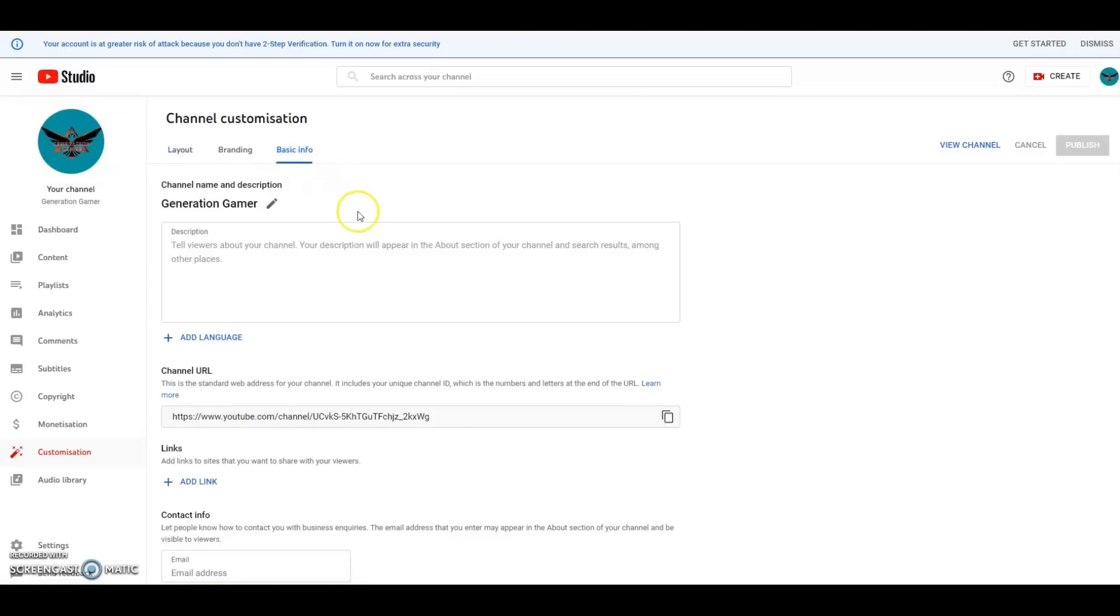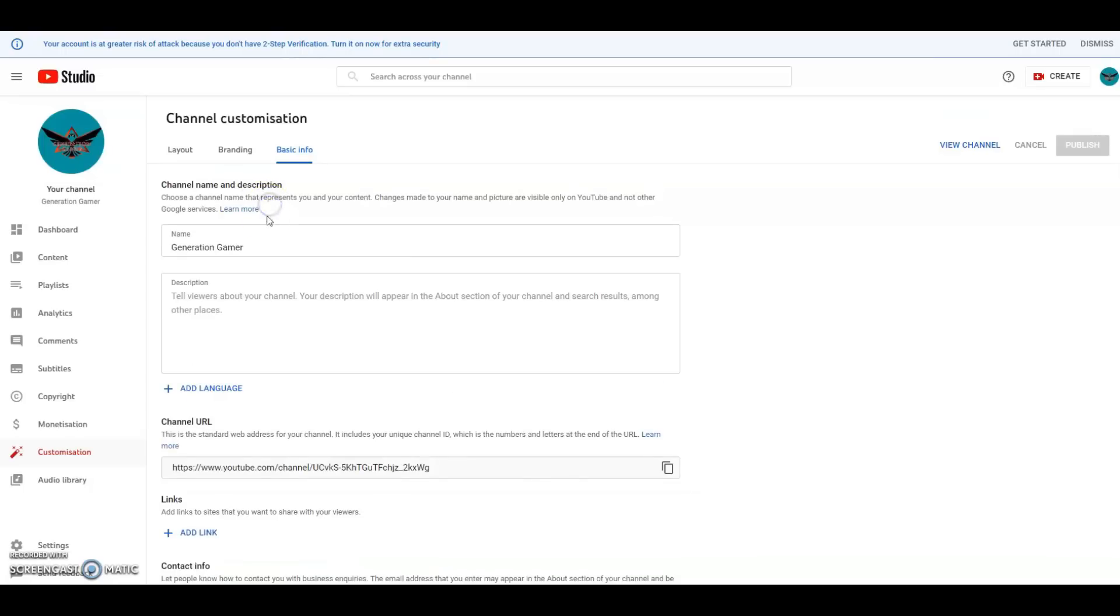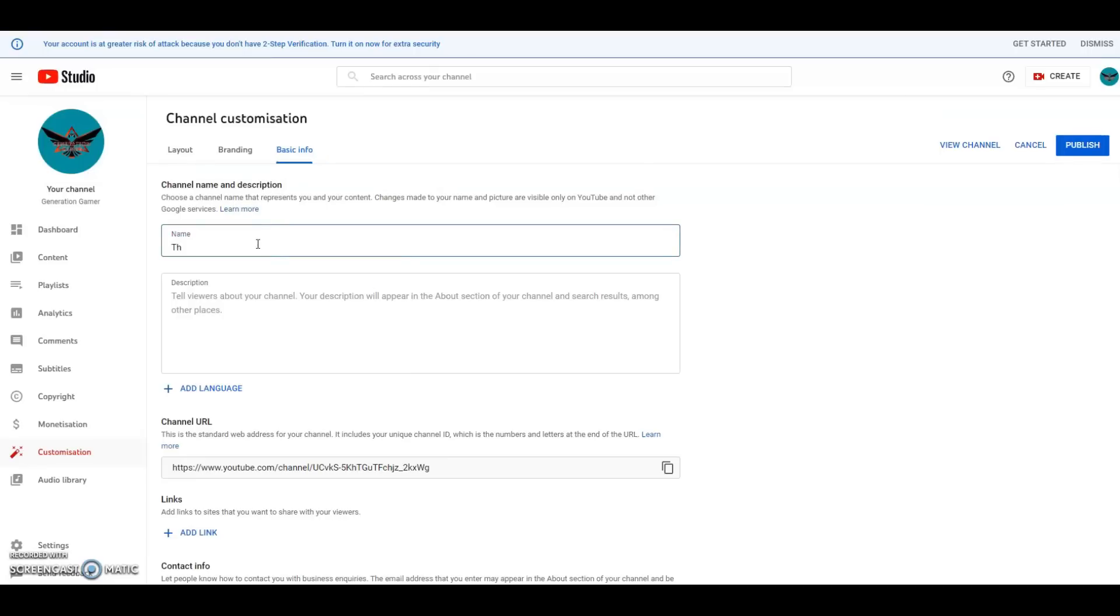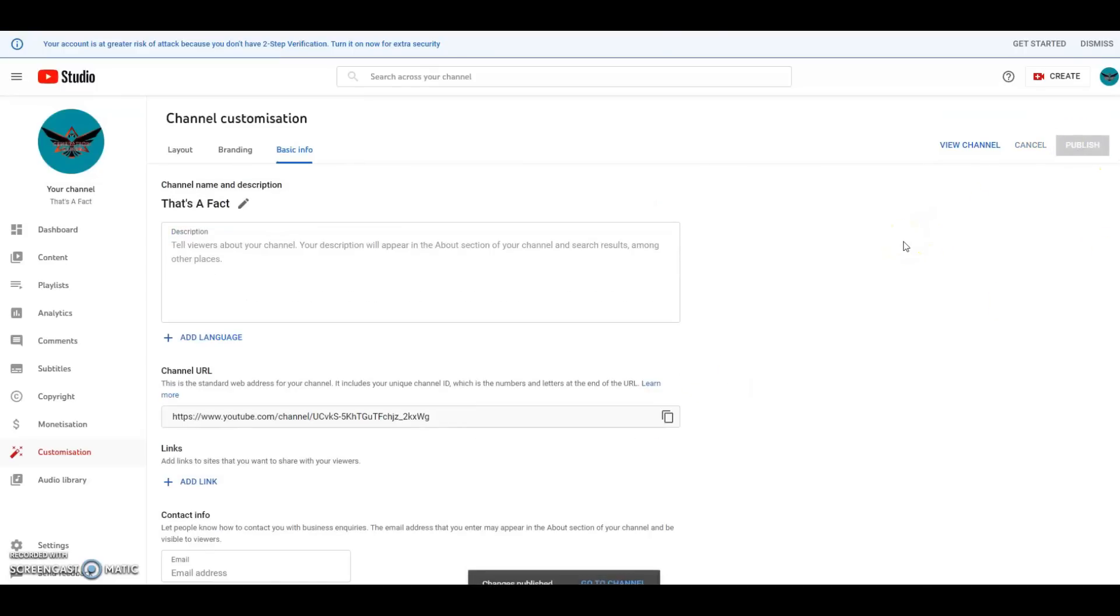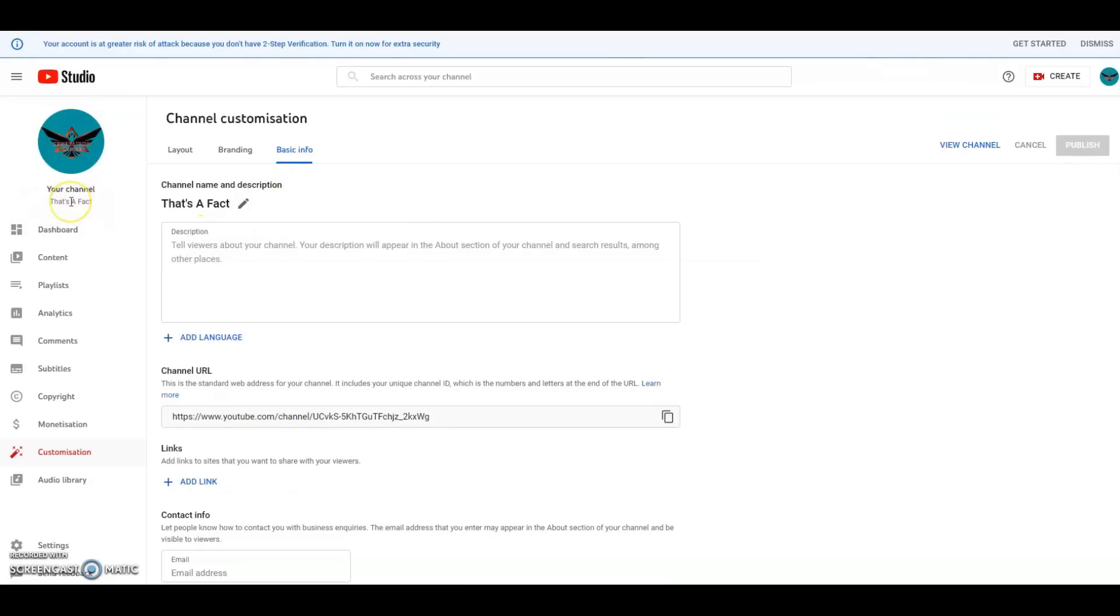You'll see my previous channel was called Generation Gamer, as it was in the gaming niche. I'm going to click on the pencil to edit the channel name. I'm going to add the new name of the channel and hit publish to save that change. You'll see here already that the channel name itself has been automatically changed.